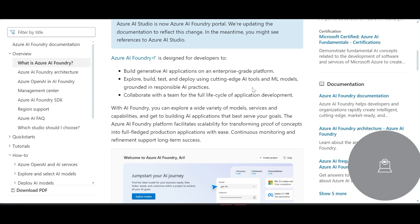Third is collaboration — you can collaborate with your team for the full life cycle of application development. That means collaboration for design, for build, for deployment, for test, and so on.